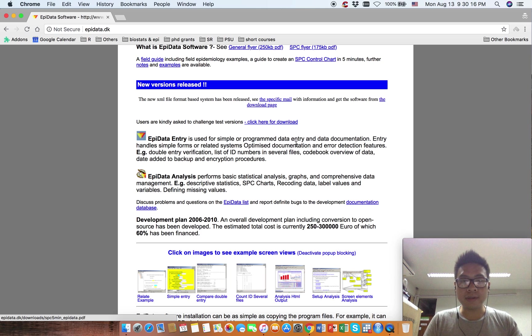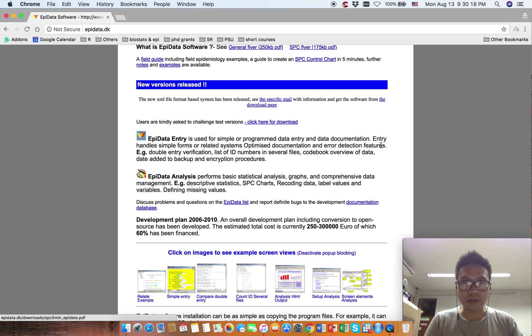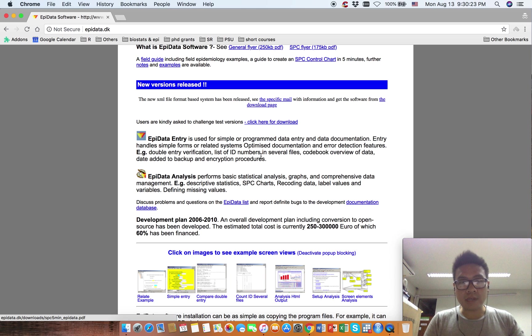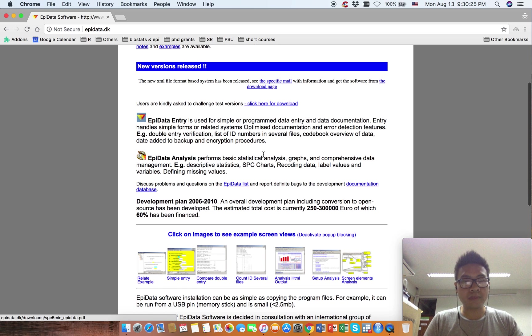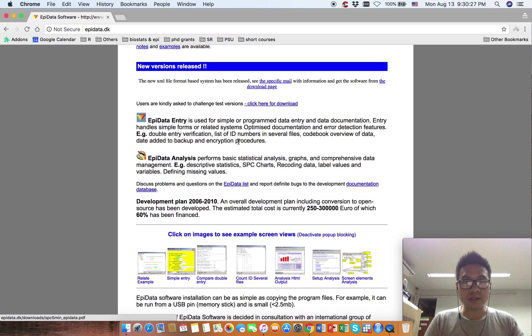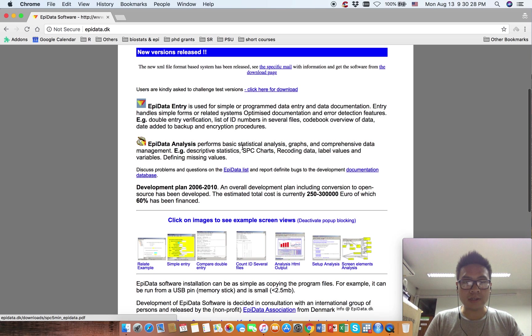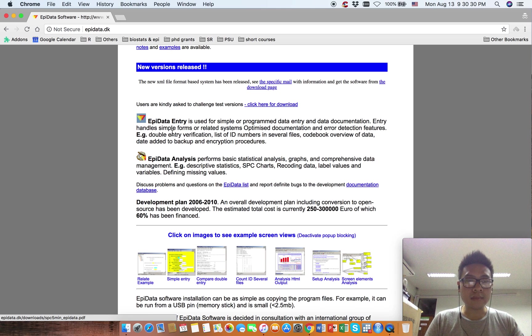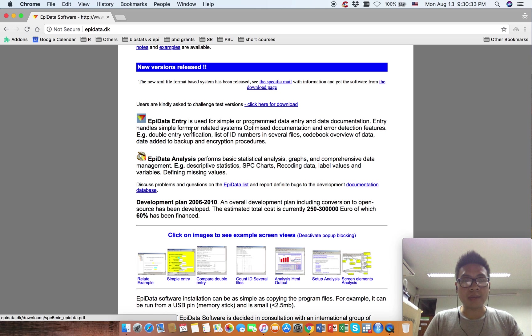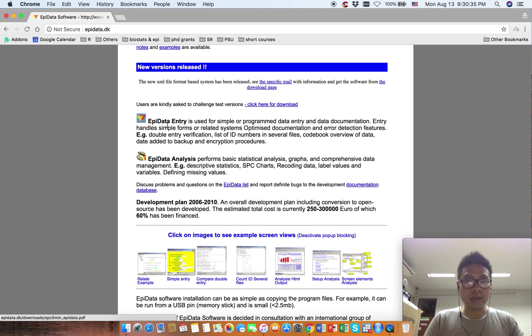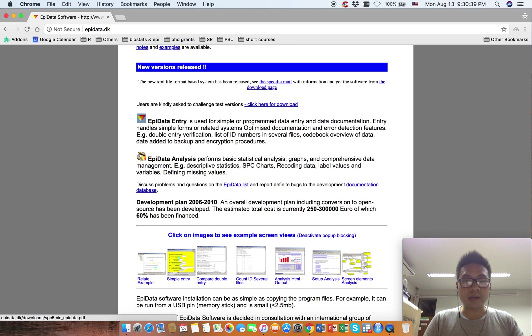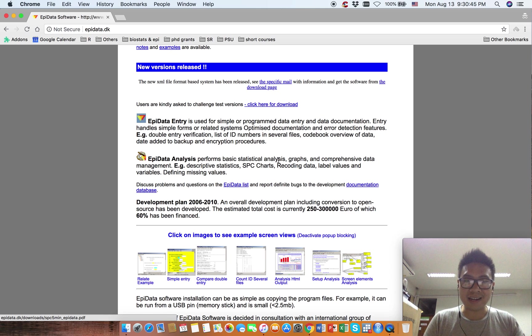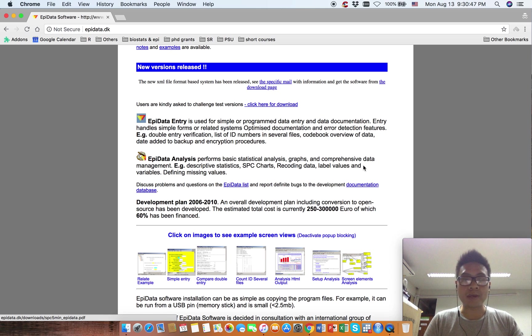But the deployment process has been stopped a long time ago. The next software is not listed here, but the one we are going to download is EpiData Manager. The third one is EpiData Analyze, where you can perform basic statistical analysis, graphs, and comprehensive data management.